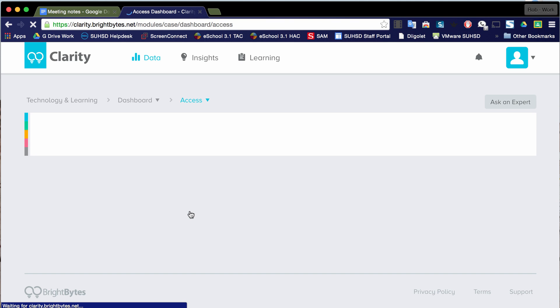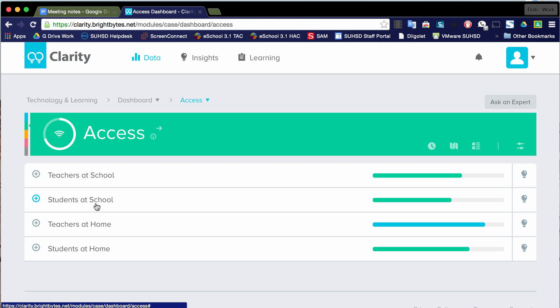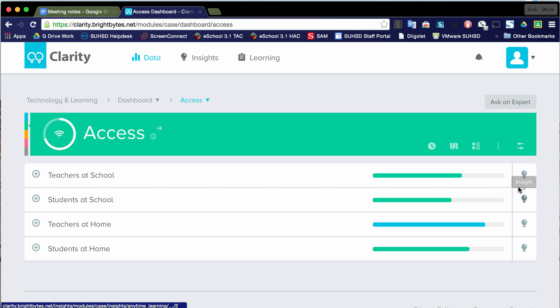So if I click on that, it's going to drop me into the domain for Access. I'm going to have each one of those indicators. You can see here the four indicators for teachers at school, students at school, teachers at home, students at home. And I've got that little score mark that we saw back on that dashboard page over here represented again. And then I've got a little light bulb over here. These are the insights. We're going to talk about these here in a moment.